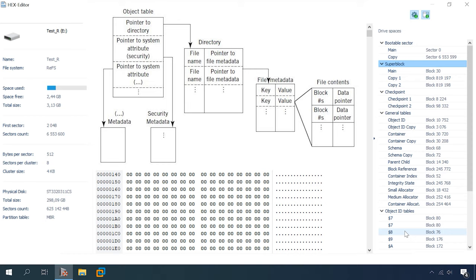The last elements are directory items records. For folders, these elements contain the name of the folder as well as the folder identifier in the directory and the structure of the standard information. For files, the identifier is missing, but instead, the structure contains all the basic data about the file including the root of the B-plus tree and file fragments, so a file can consist of almost any number of chunks.